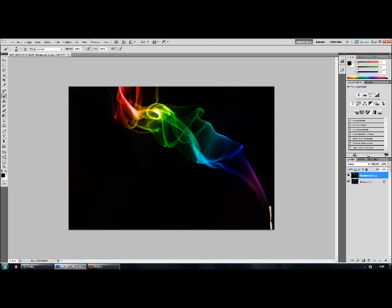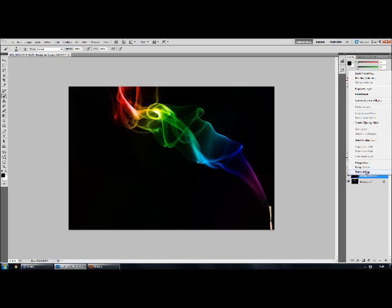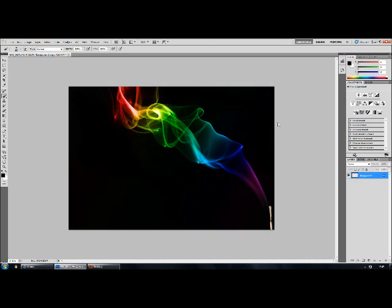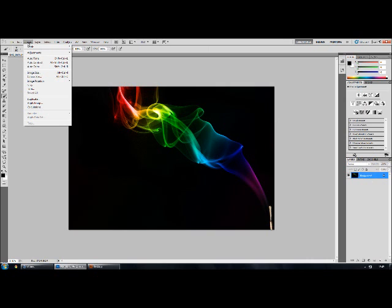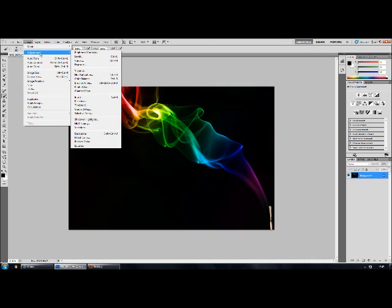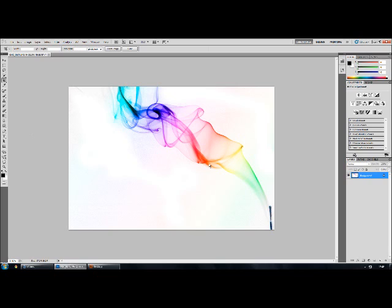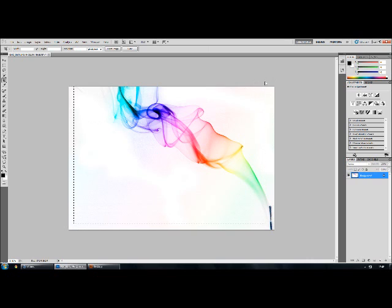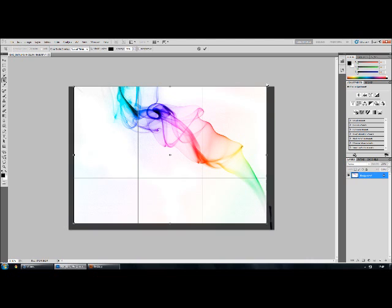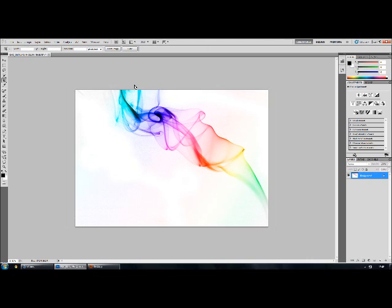So that's how it's done on the black background but to get the white background you just invert it. So you've got image adjustments, invert. The thing when you do this though is the top of the incense stick if you've still got that in inverts as well which doesn't look so good. And you can layer and mask it out but it takes too long and it's too much effort. So I'm just going to crop it out. So that'll do.